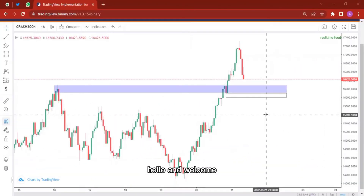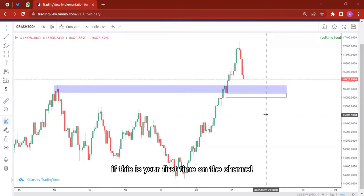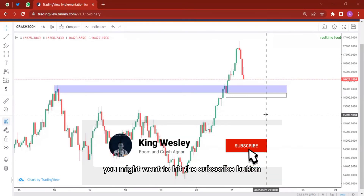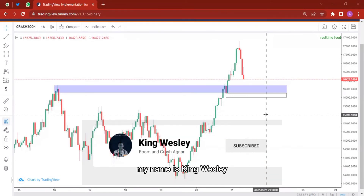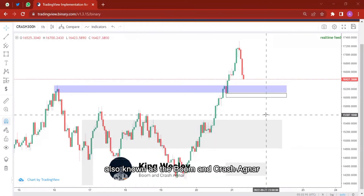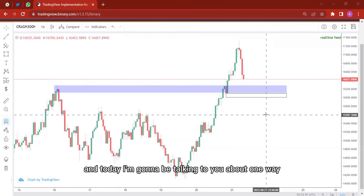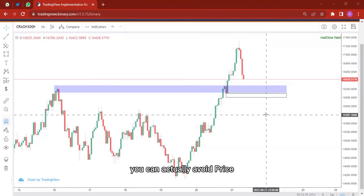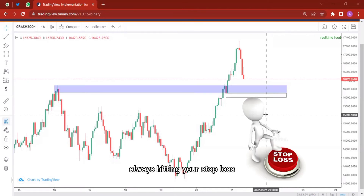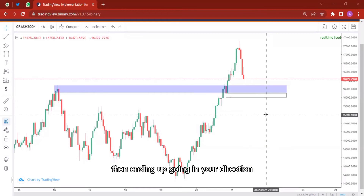Hello and welcome. If this is your first time on the channel you might want to hit the subscribe button. My name is King Wesley, also known as the Boom and Crash Agner, and today I'm going to be talking to you about one way you can actually avoid price always hitting your stop loss then ending up going in your direction.